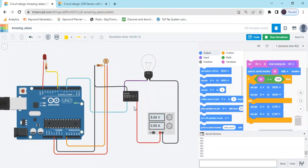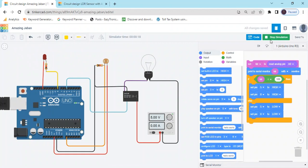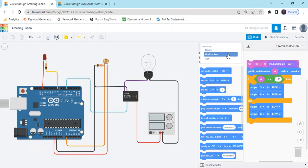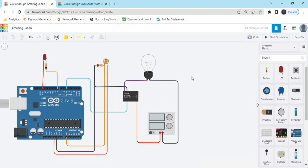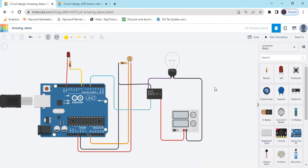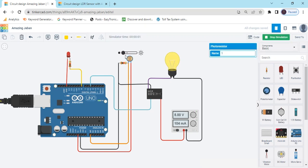You can make this project and also make the hardware version. Go to the blocks and switch to code view — this is the step code, you can copy this code. I have also given the link to this code in the description — you can download the code, make the circuit the same as shown, and upload the code to Arduino IDE. If you have not subscribed the channel, please subscribe and click on the bell icon so you can see my next video. Thank you, students.